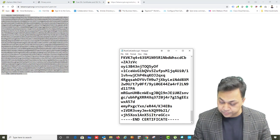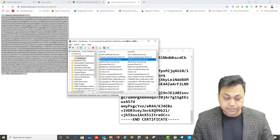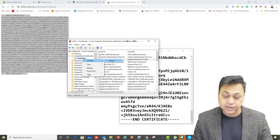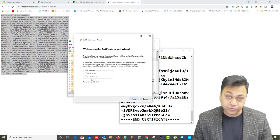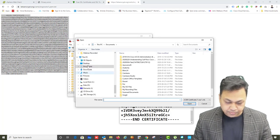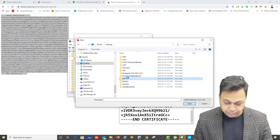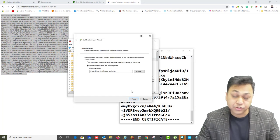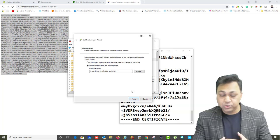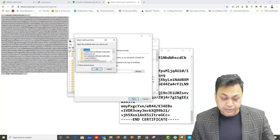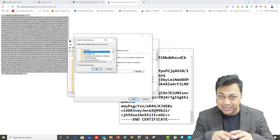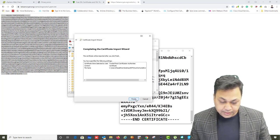Now I'm going to import this certificate into my computer. I'll open the certificate manager, go to All Tasks and select Import. This will allow me to import the root certificate. I'm going to import it for the whole machine rather than a particular user. I'll select the file I just saved, and it will ask where you want to store it.